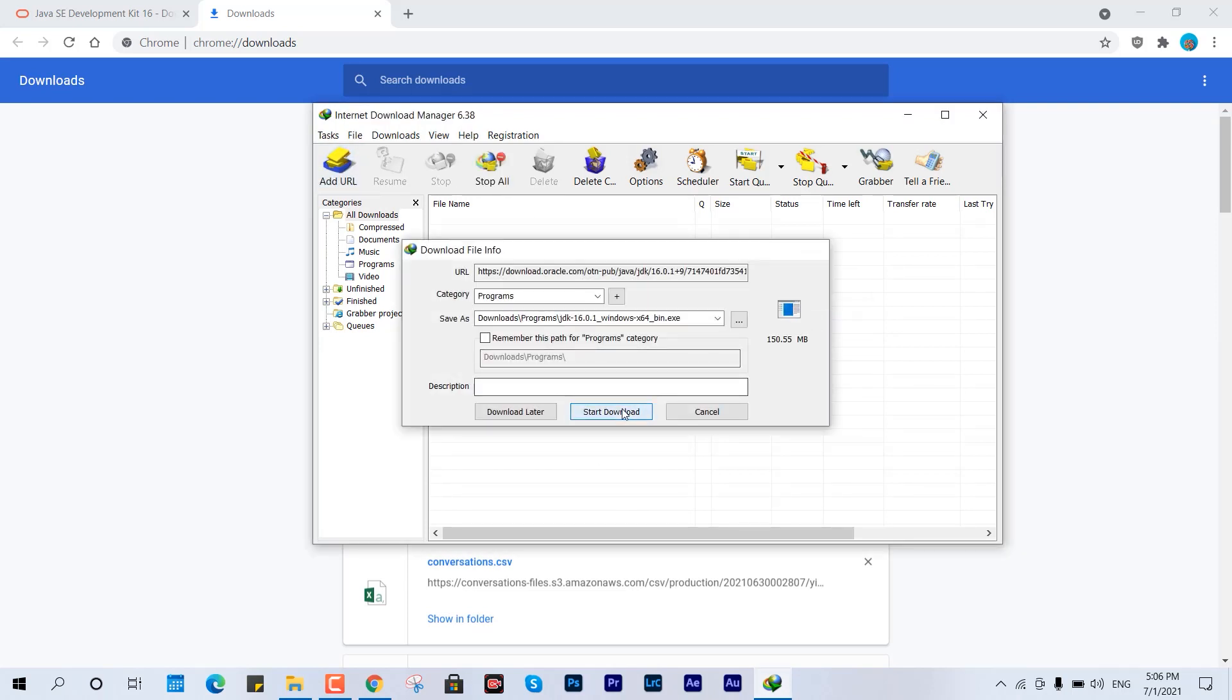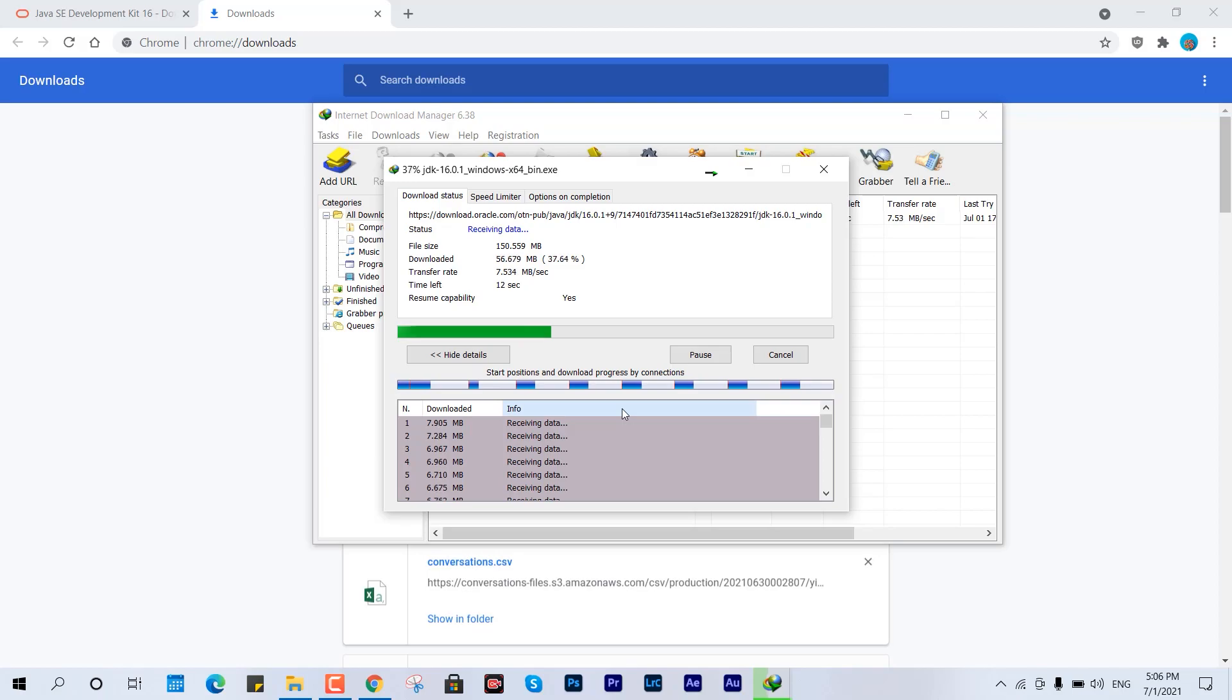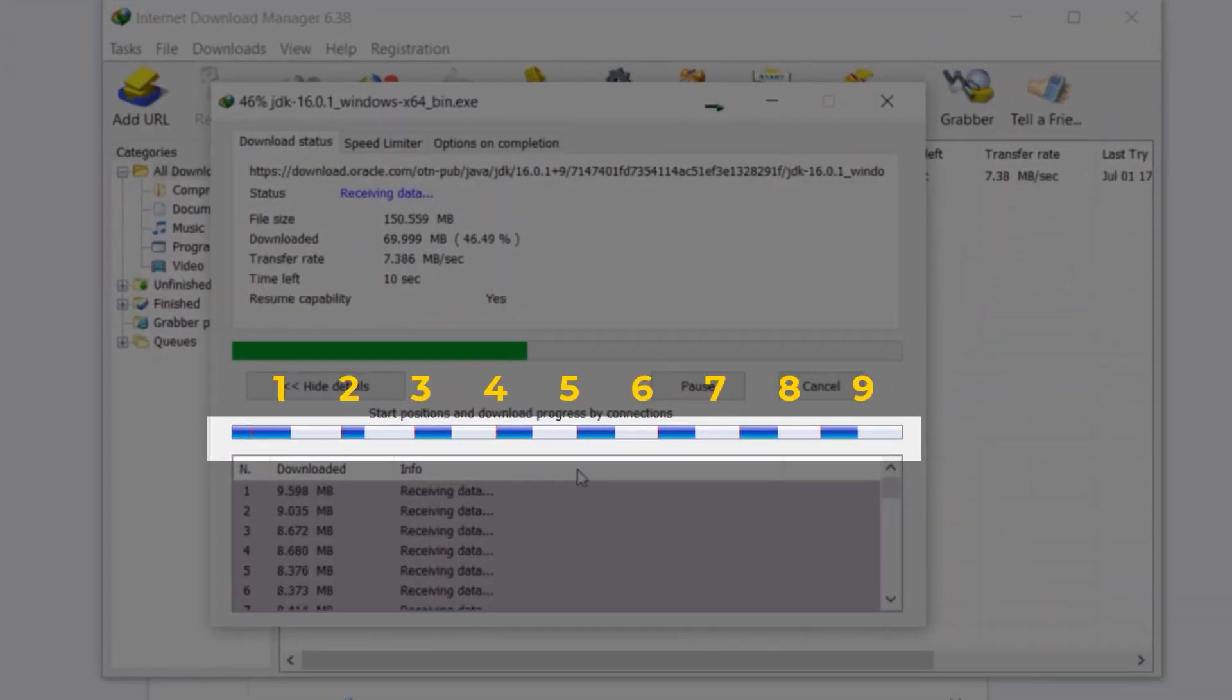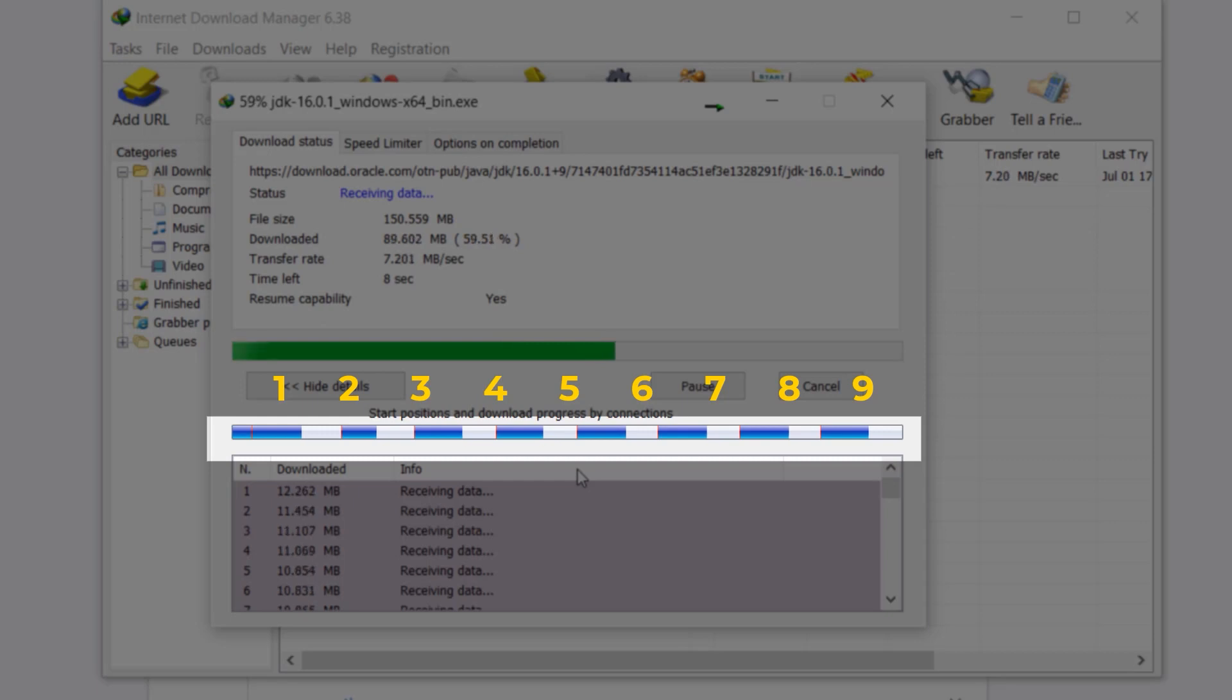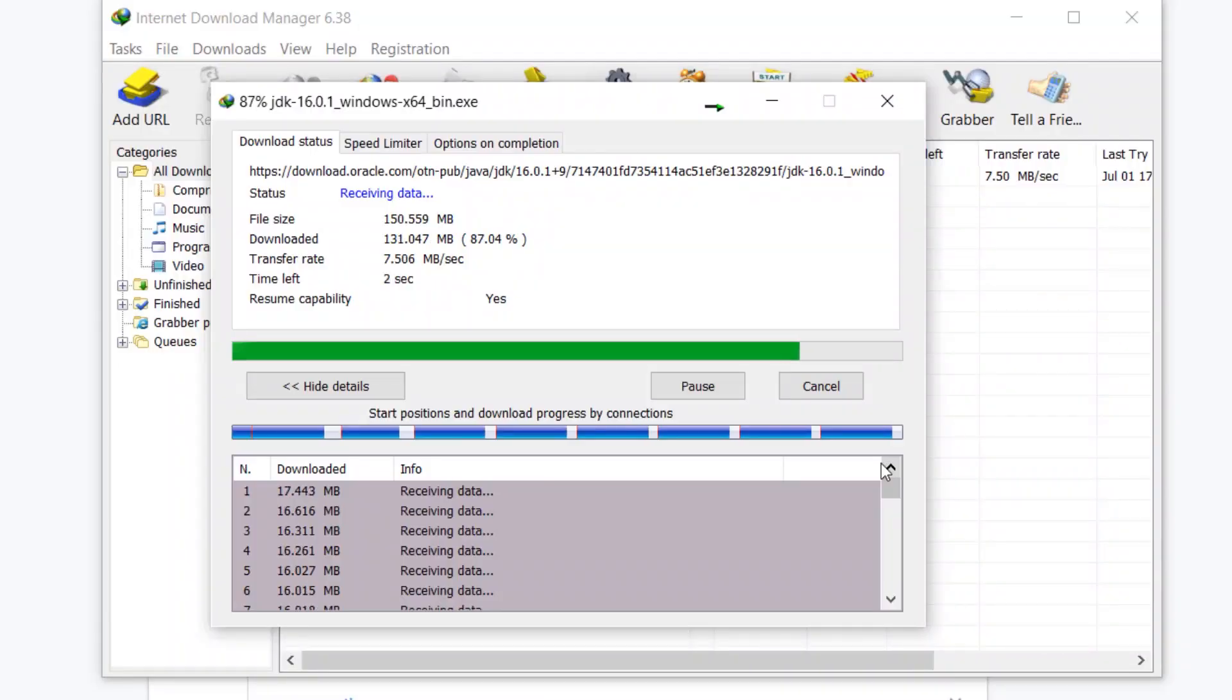You can see the speed and file size it's offering currently. Here it is connected with a maximum of one to nine connections. We're going to configure it in our own way. This is the default configuration, connecting from one to eight or maximum nine.